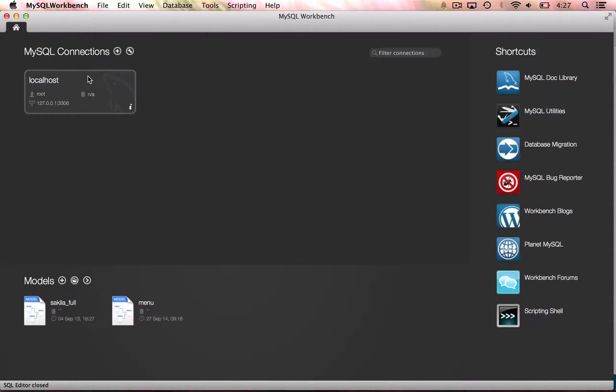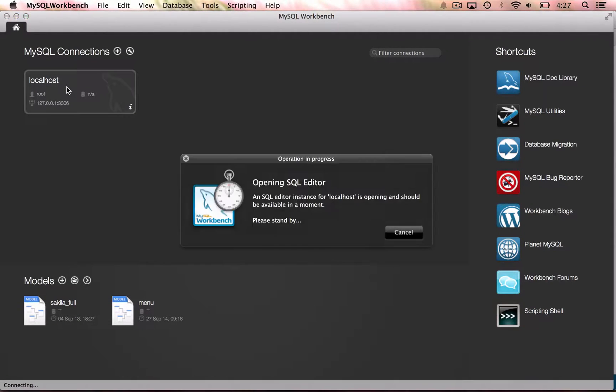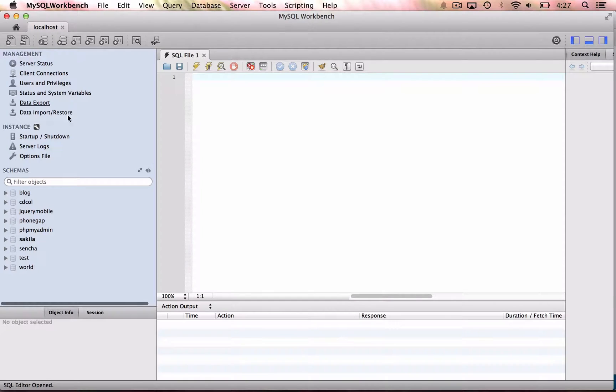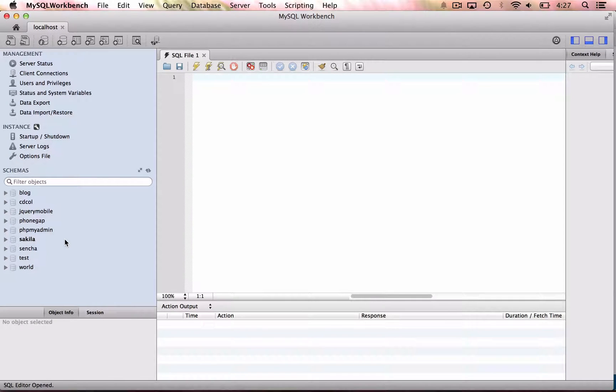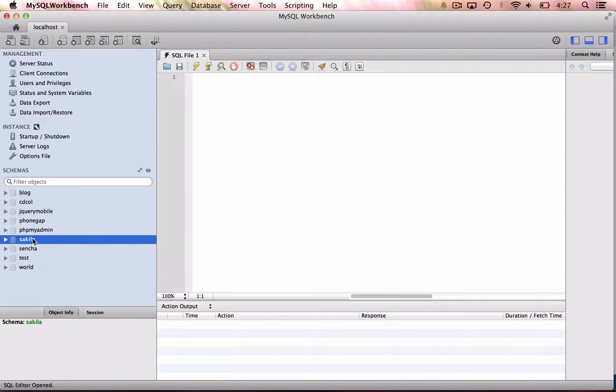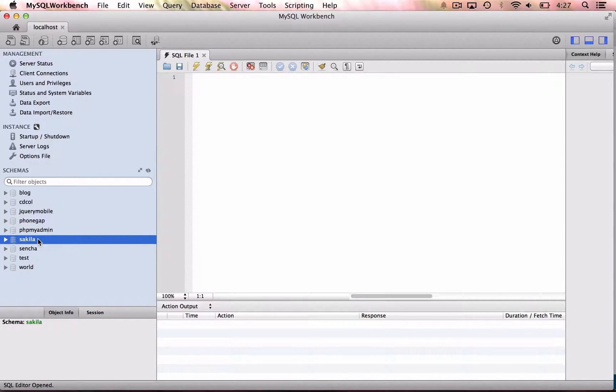Well, once the connection has been created, we can double click on it, and you will see some simple schemas here. But the one that we need, that we are looking for, is the Sakila one. It does not come by default, so we have to install it.